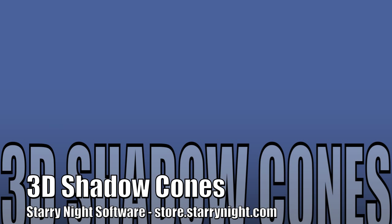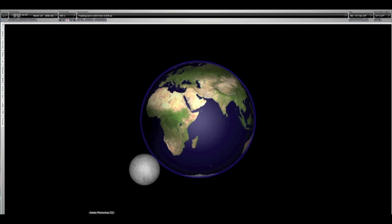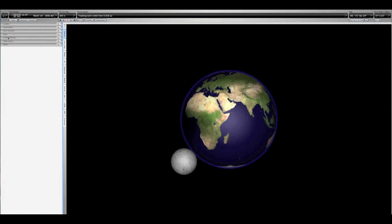Here, we examine 3D shadow cones. Starry Night can display 3D shadow cones, umbra and penumbra, for all planets, dwarf planets, and moons in our solar system.